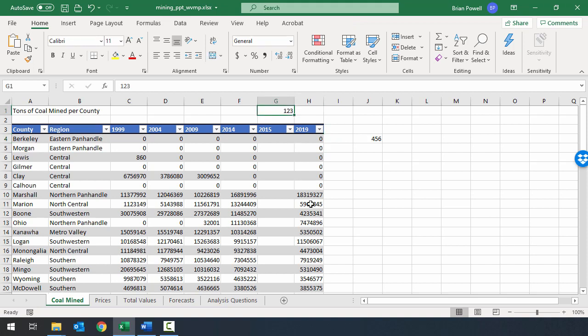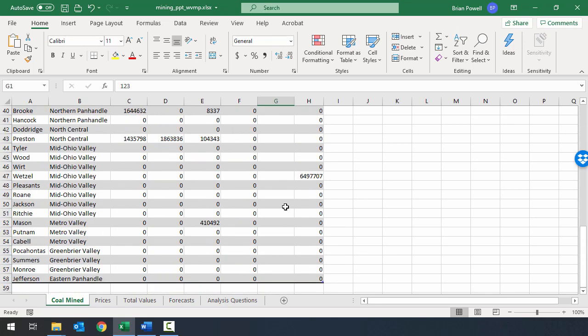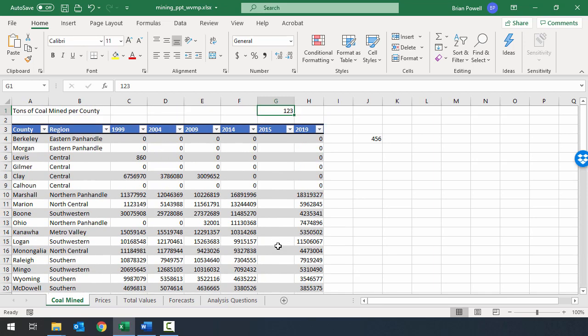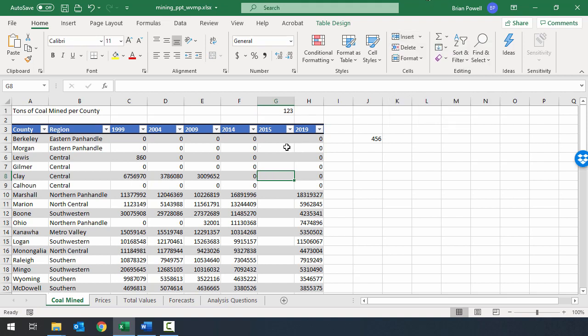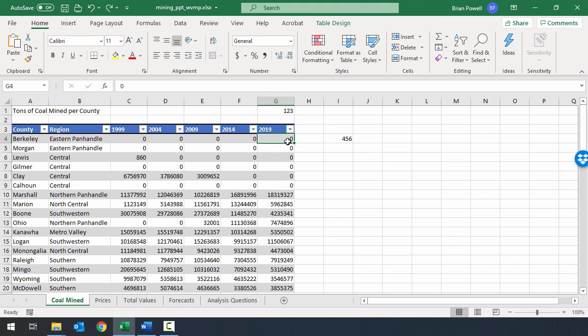Notice that what we had in G1 is still in G1. Anything above or below the table doesn't get moved. That's an important distinction: depending on what you're trying to do, maybe you want a sheet column. You can still insert sheet columns when inside a table, but most of the time when working with a table, we probably just want to insert table columns. So I'll undo that change and delete those values we don't need going forward.